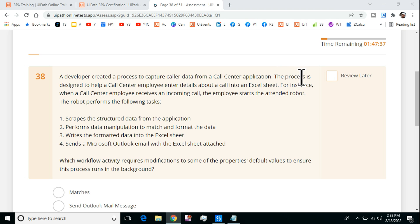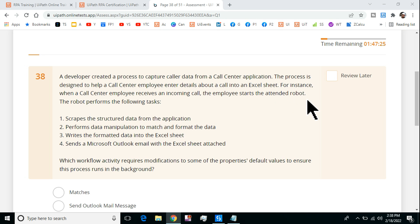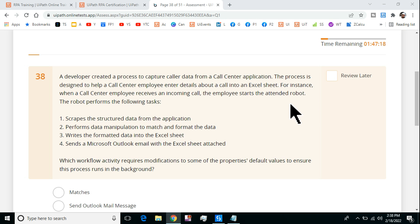The developers have created a process which is going to do it automatically. For instance, when a call center employee receives an incoming call, the employee starts the attended robot. The moment the call appears, they will initiate the attended robot.